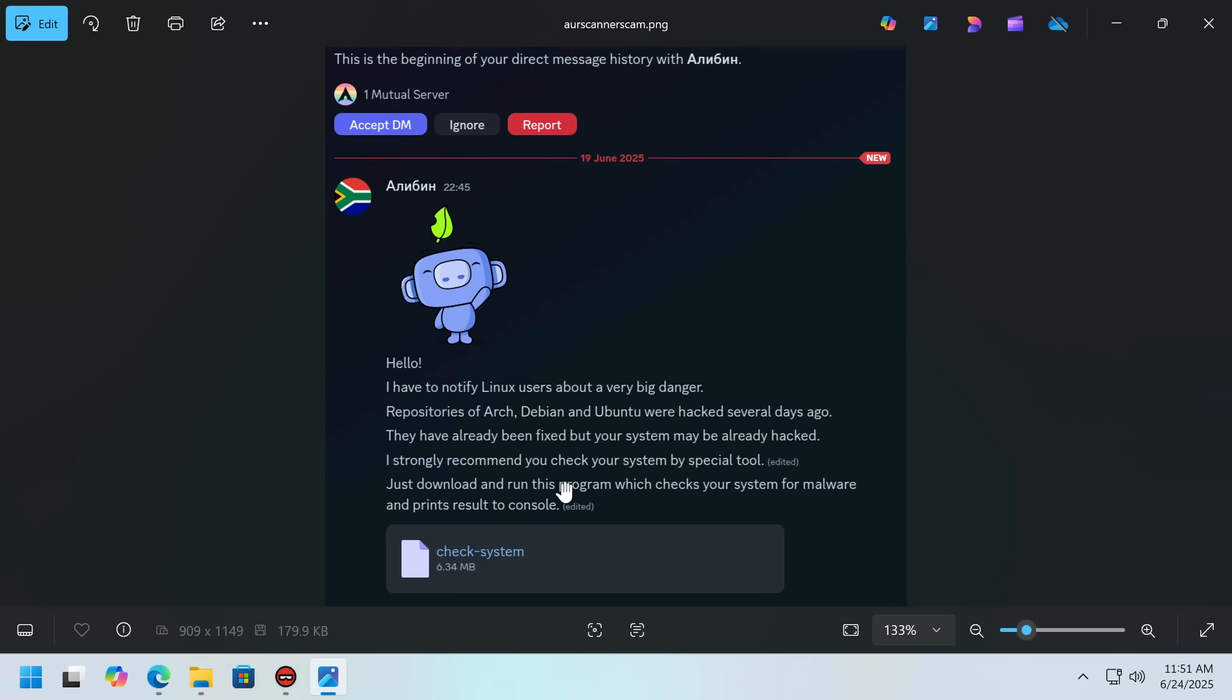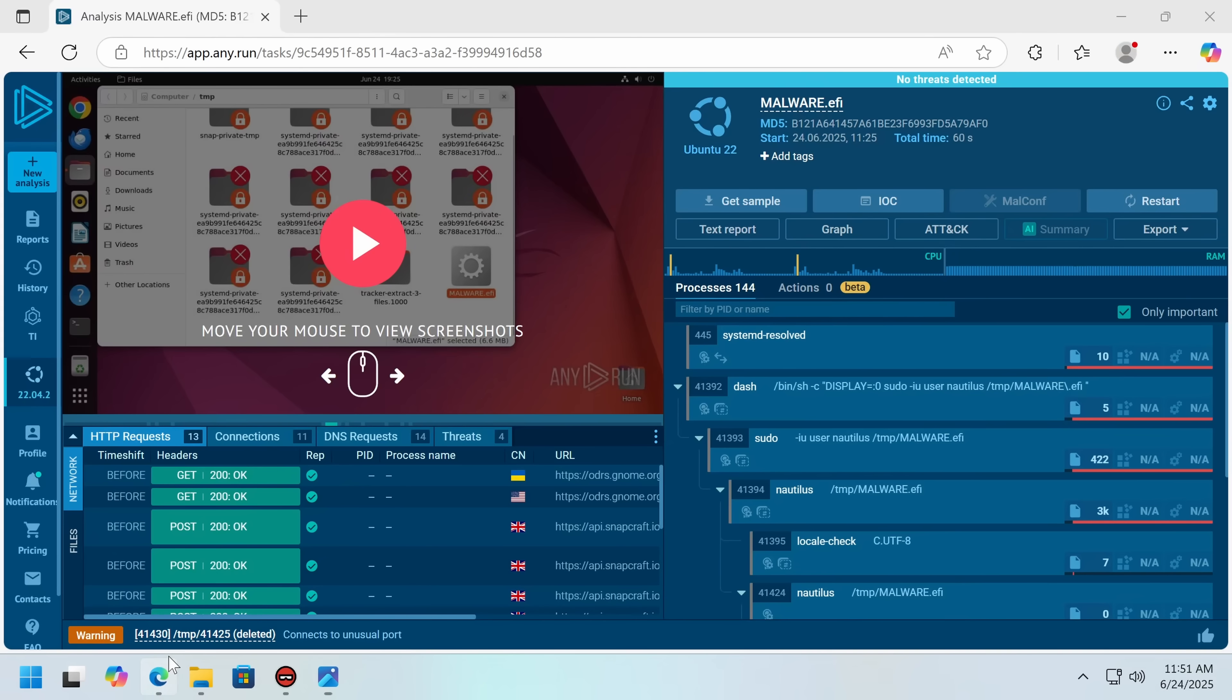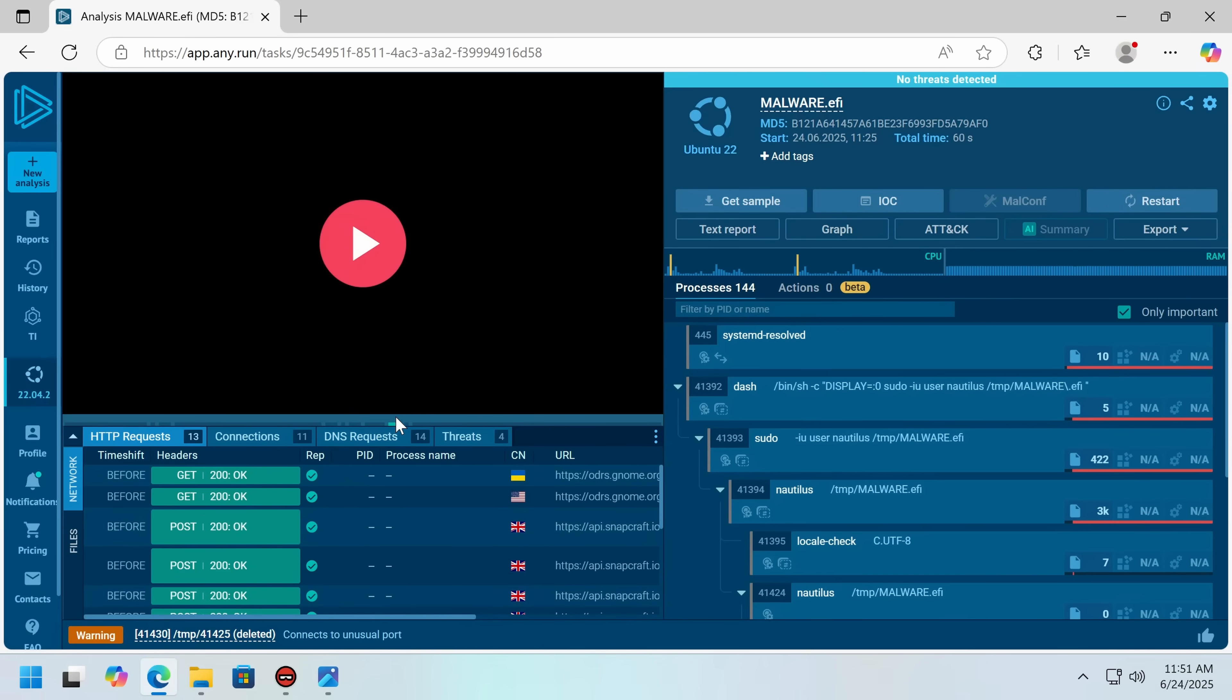Strongly recommend you check your system by special tool. Just download and run this program, which checks your system for malware, and prints results to console. Well, to be fair, that does happen, as you're about to see. I'm going to show you a sandbox run of this, and then we'll go over some static analysis I've done to sort of explain what each of these pieces do.